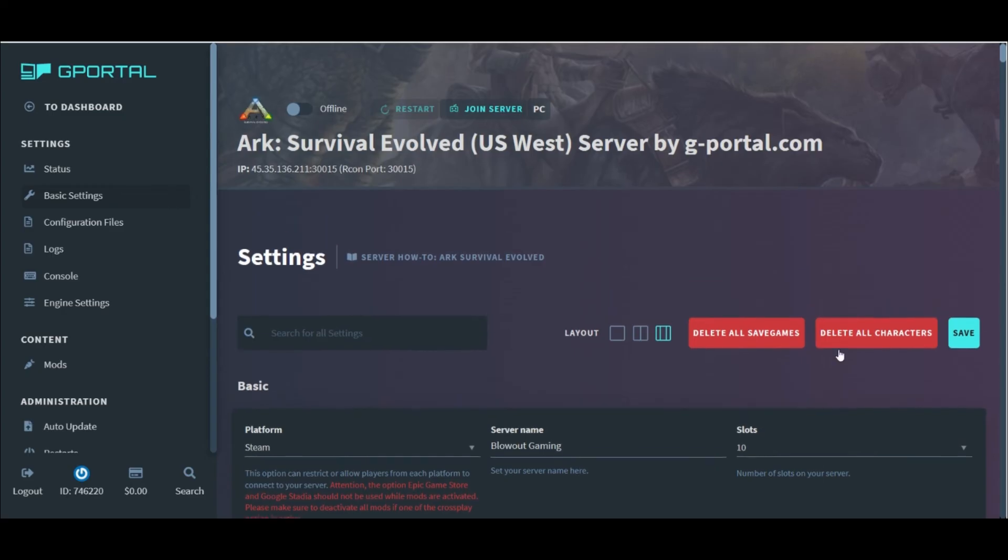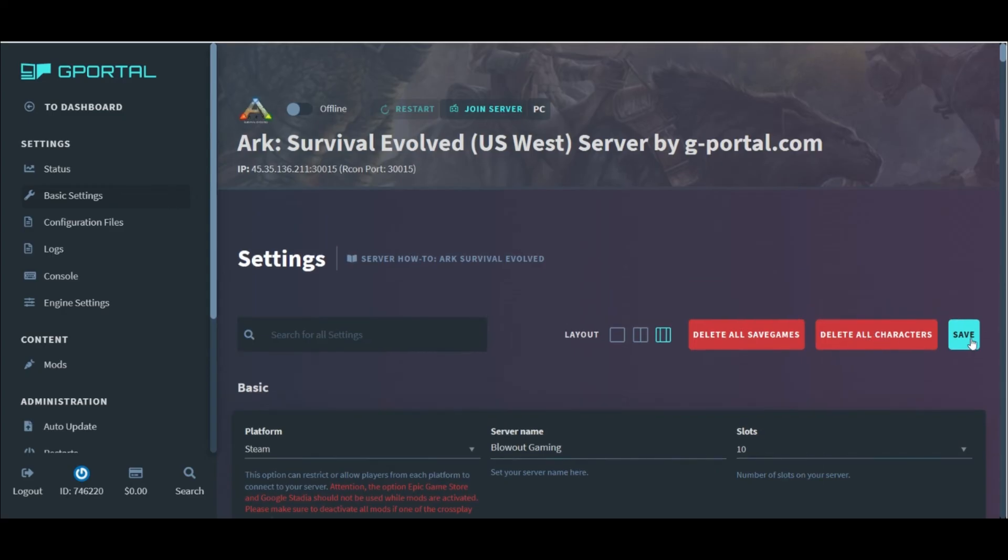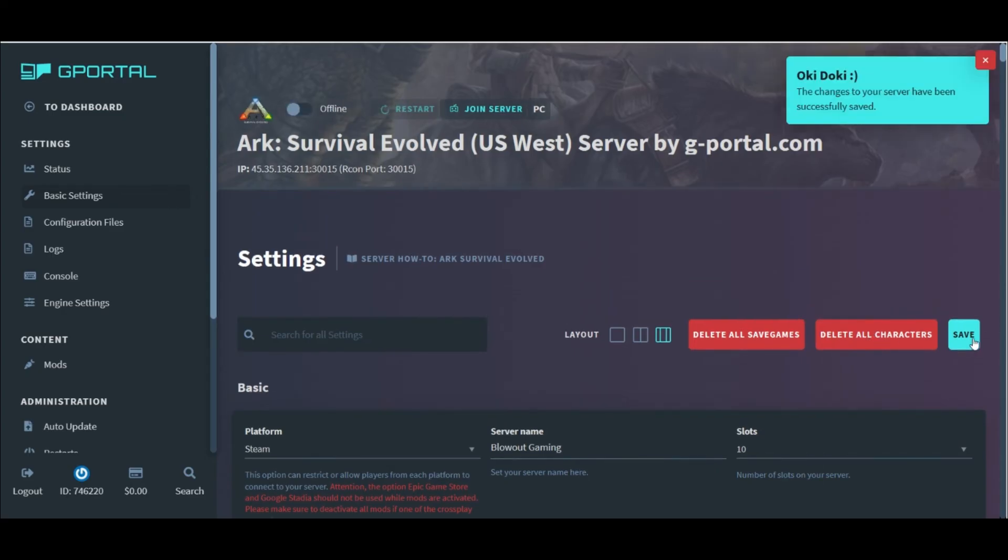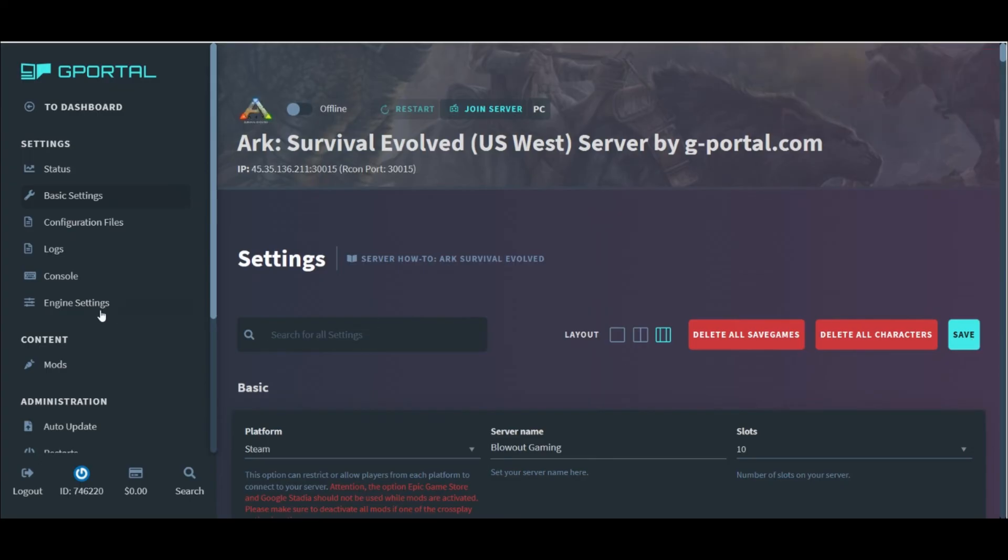We can head to the top of the page and click the save button. On the left-hand side, we can click engine settings to make additional changes to our server.